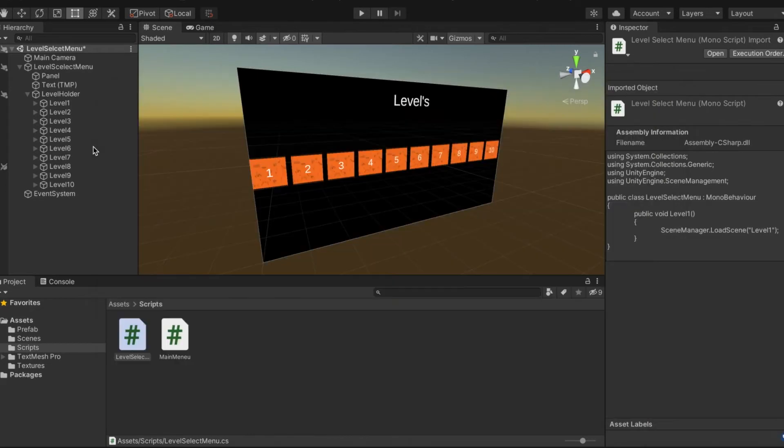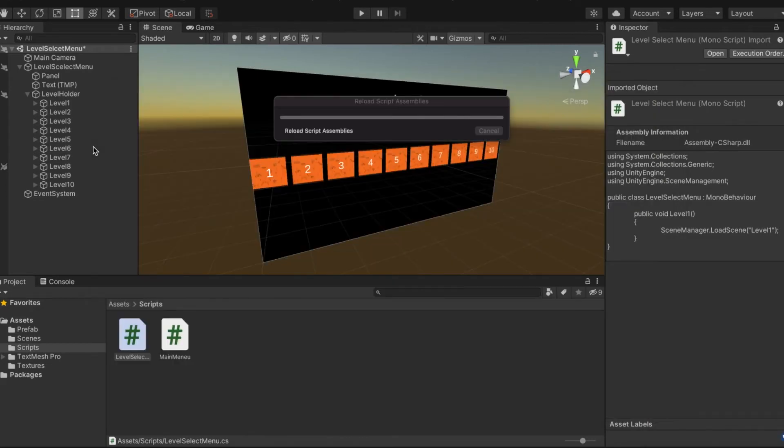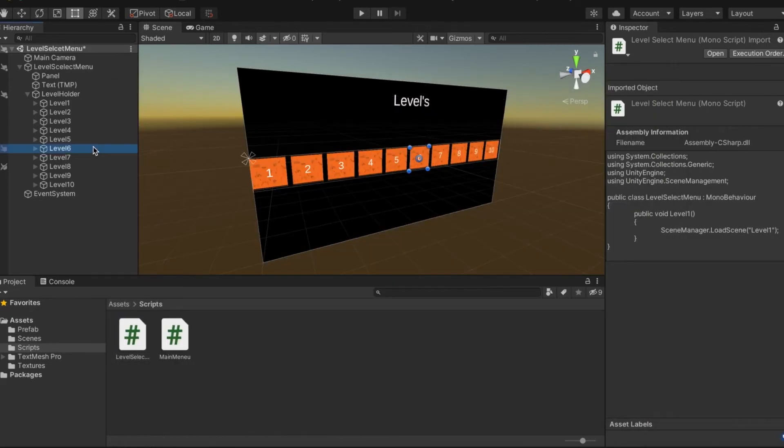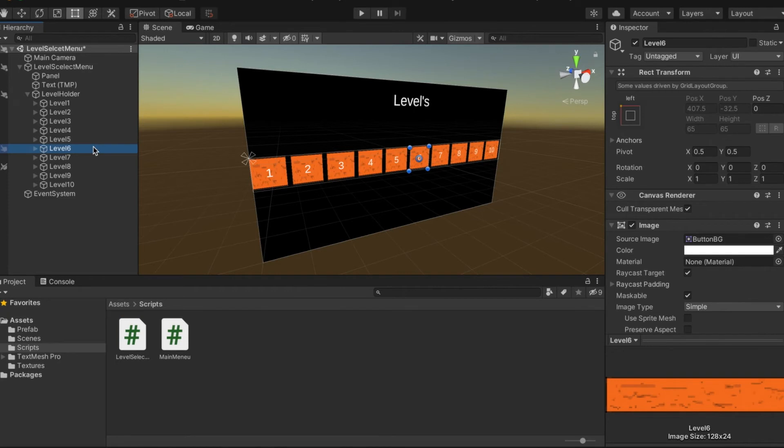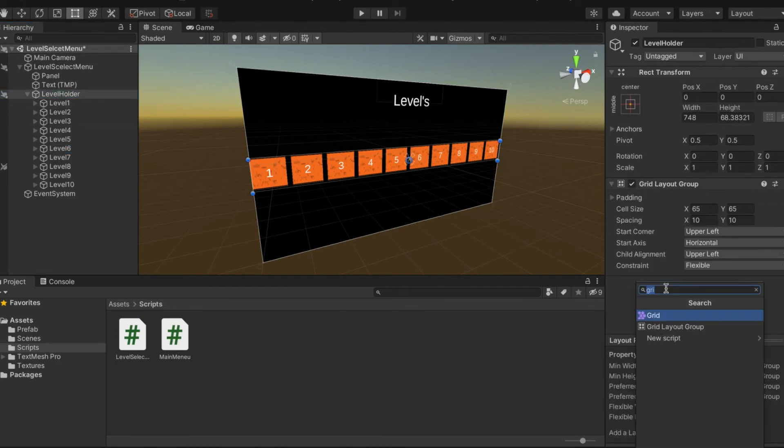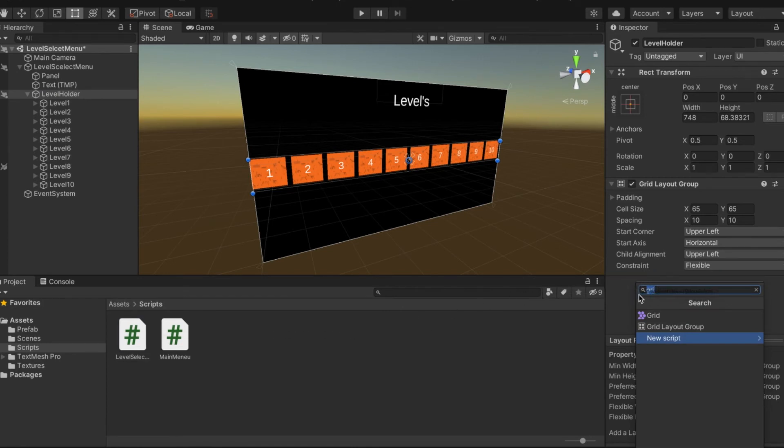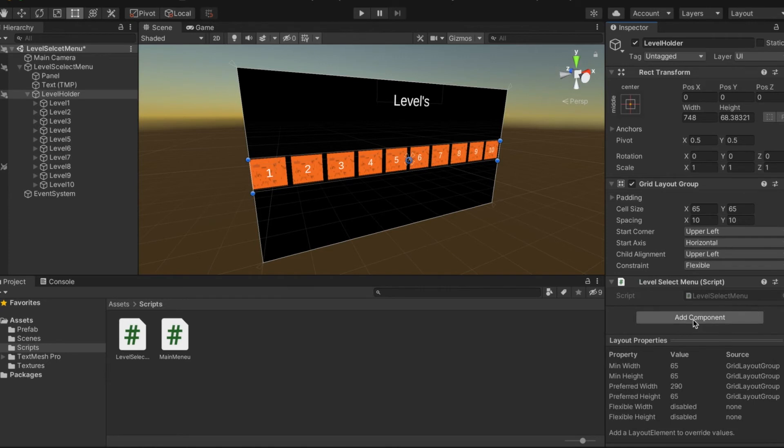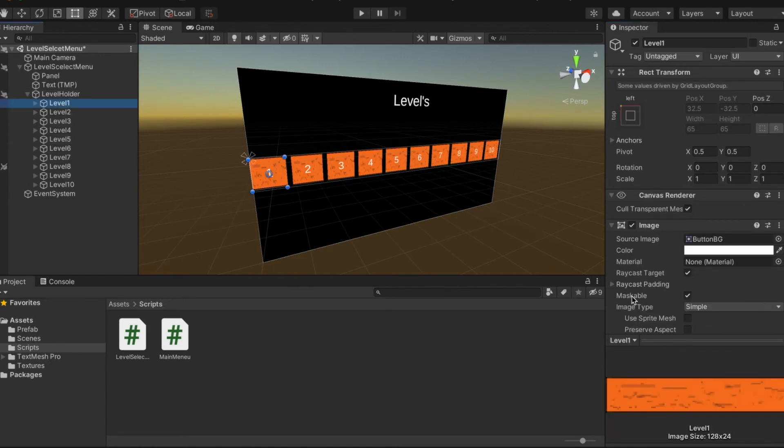We save that and should reload script assemblies. Nothing bad should happen. We now go into the level holder, add a component, it's going to be our level select menu.